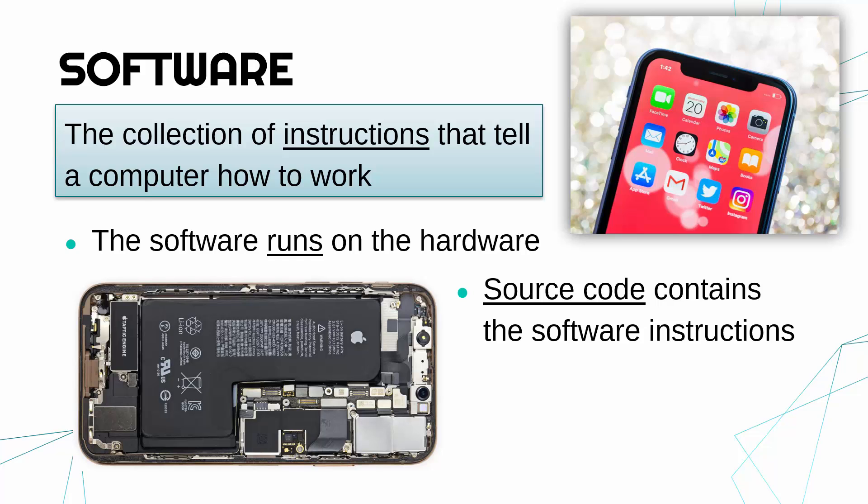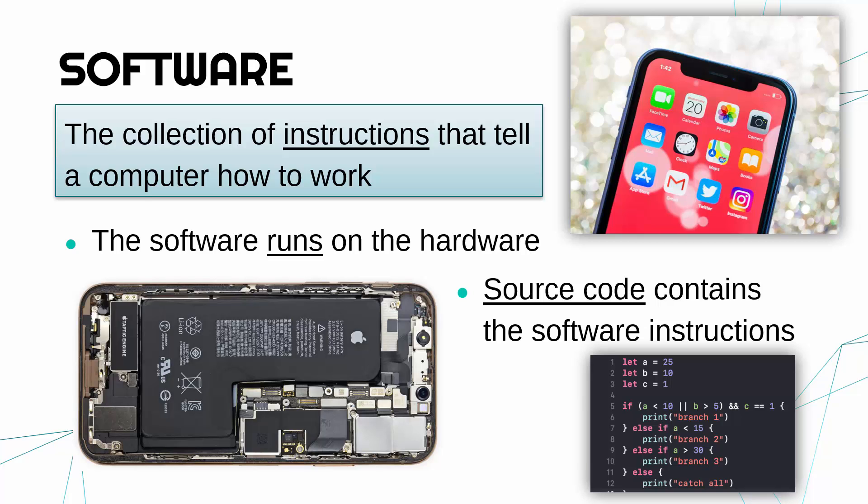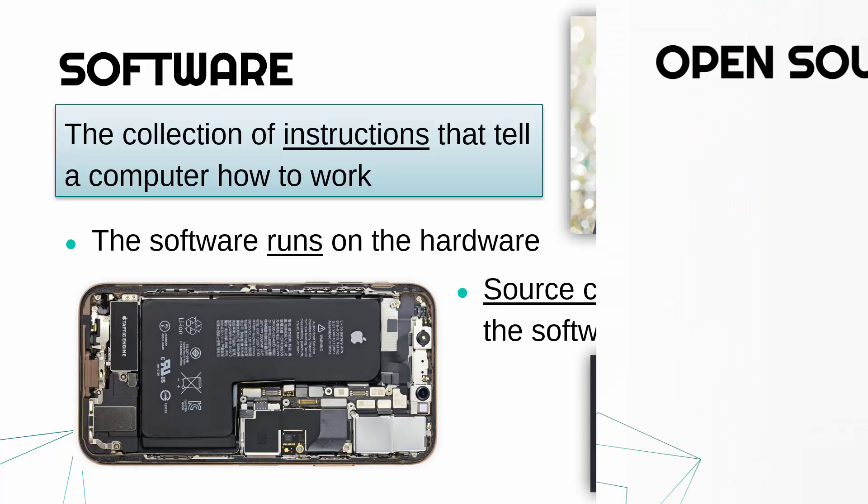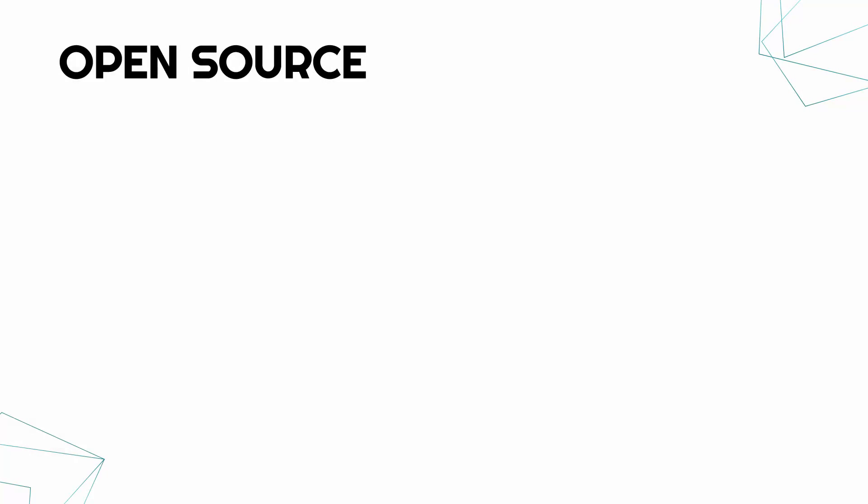The source code, when you hear that phrase source code, refers to what the actual software instructions are. Here is a little snippet of some source code written in Swift, which is what Apple uses to write their apps. The source code contains the original instructions, and that is what the source means in the phrase open source.